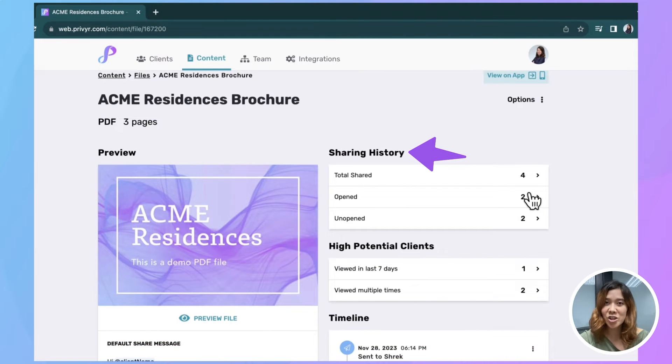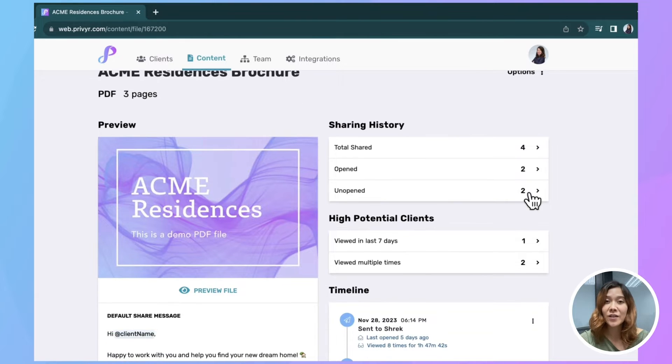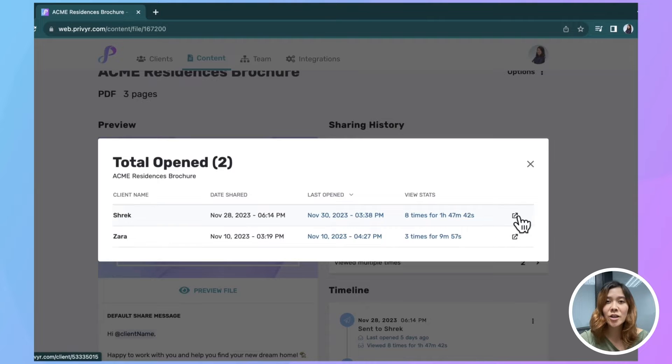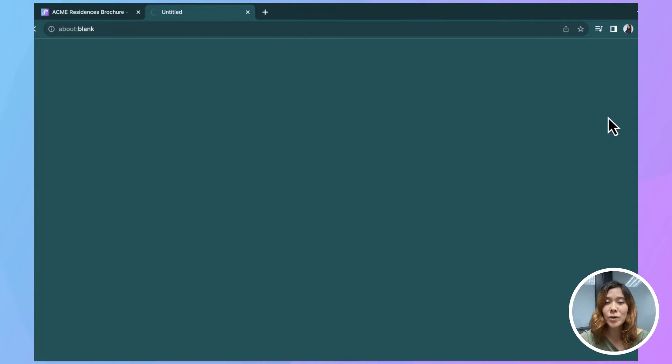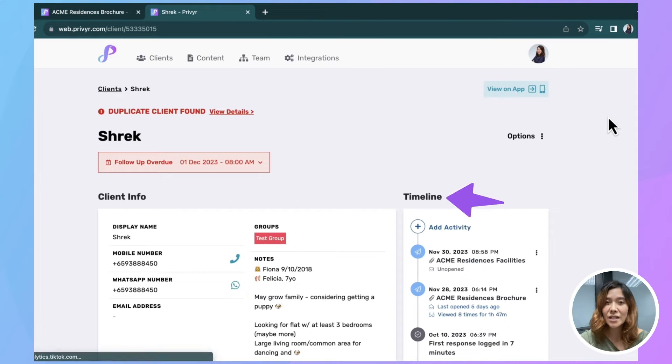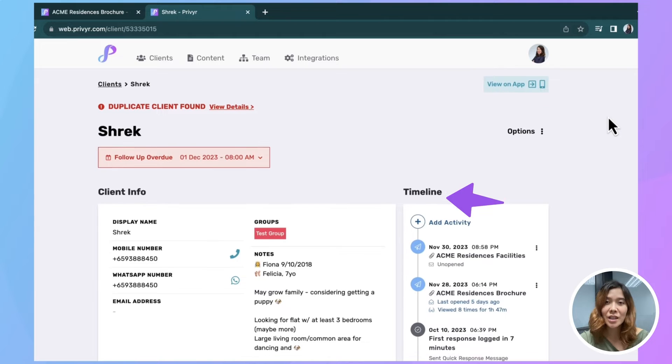To the right, you can see your sharing history. Click on a field to get your file details. I'm going to click here so you can see the people who have opened this file.